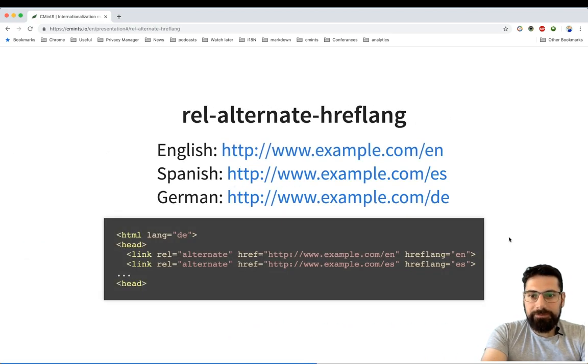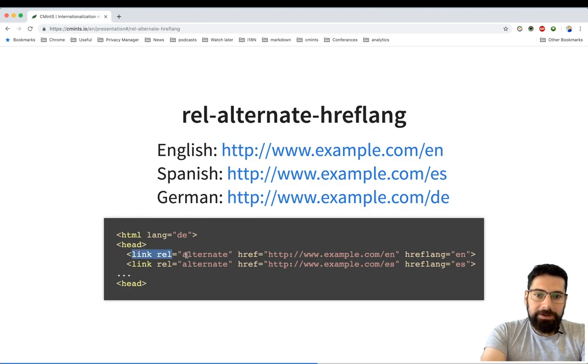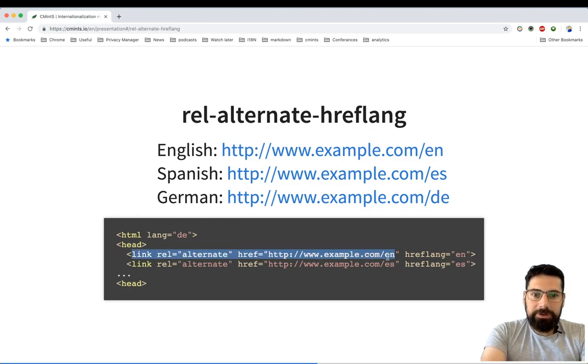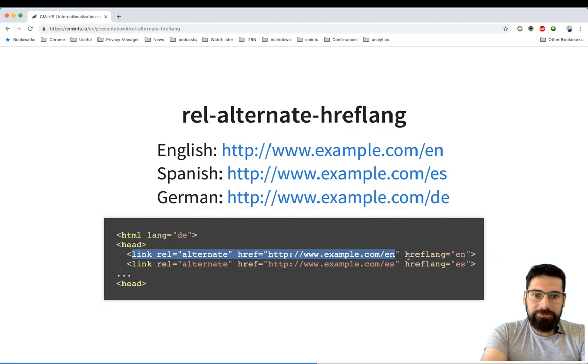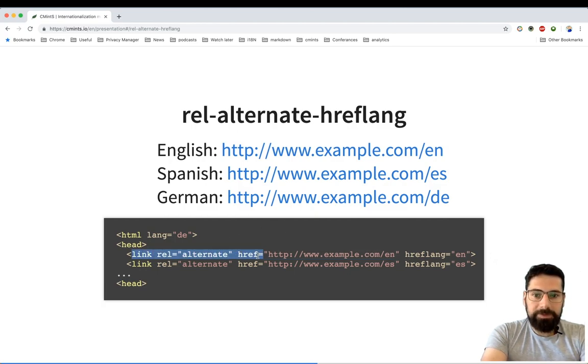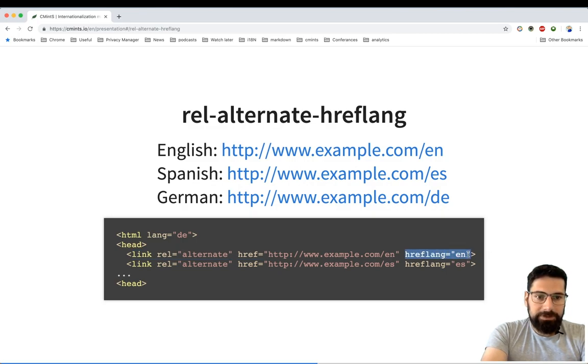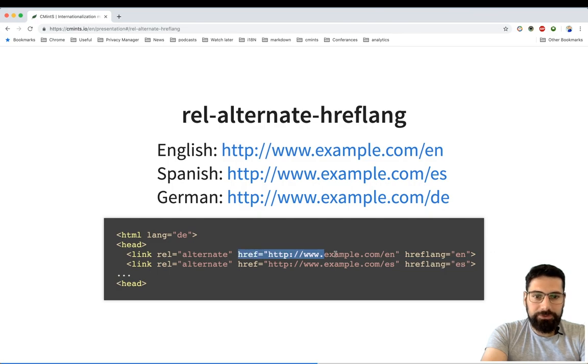Rel alternate hreflang metadata provides information about alternative languages for a specific page. The current page is also available in English and Spanish within the current URLs.